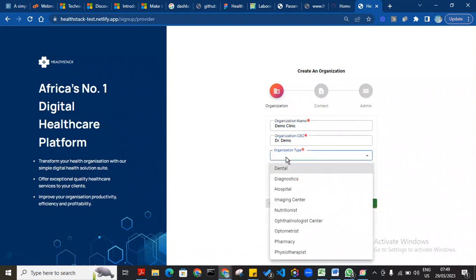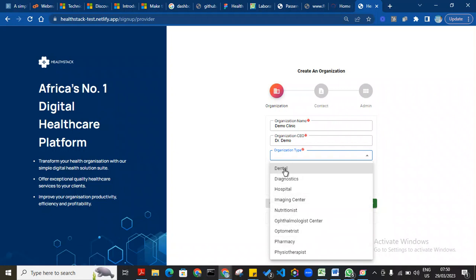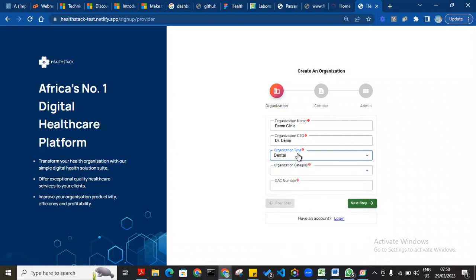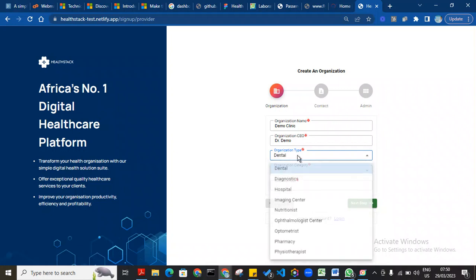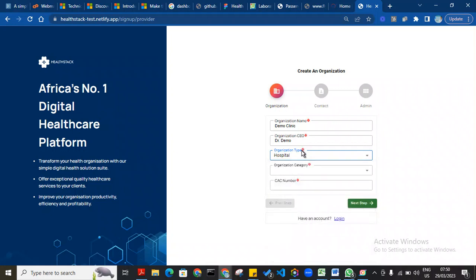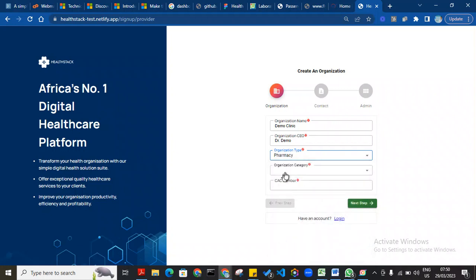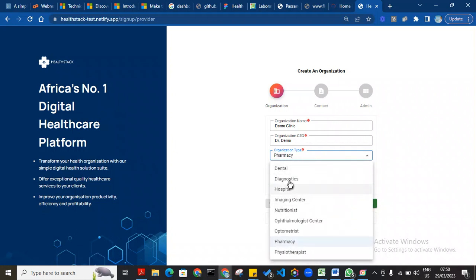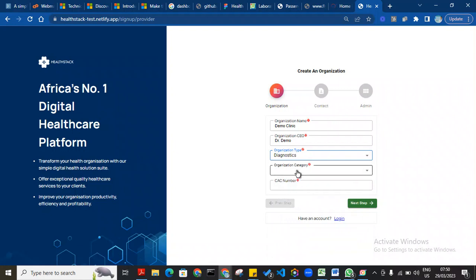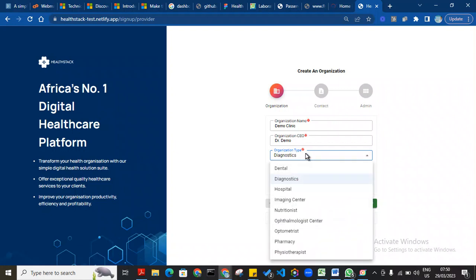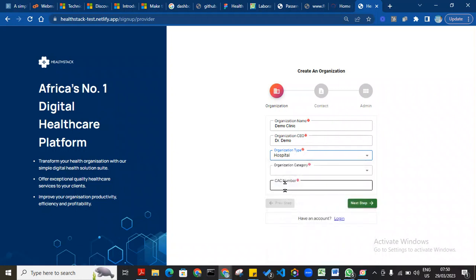The organization type is very important because it will determine the modules that will be available to the user. If you run a dental hospital, choose dental. If you are registering a hospital, please choose hospital. If you're registering a pharmacy, choose pharmacy, or a diagnostic lab, choose diagnostics. Choose an organization type as it applies to your area of specialization. I'll choose hospital for this demonstration.